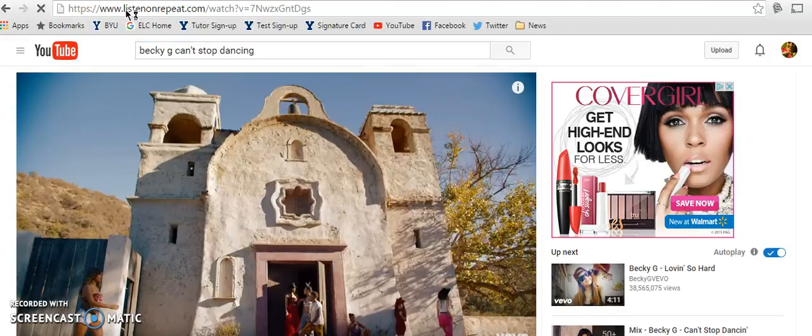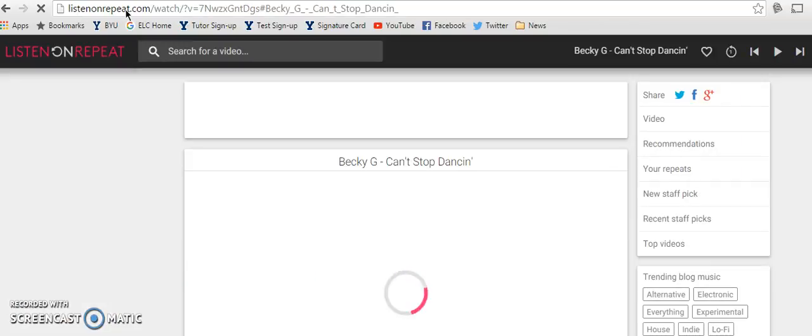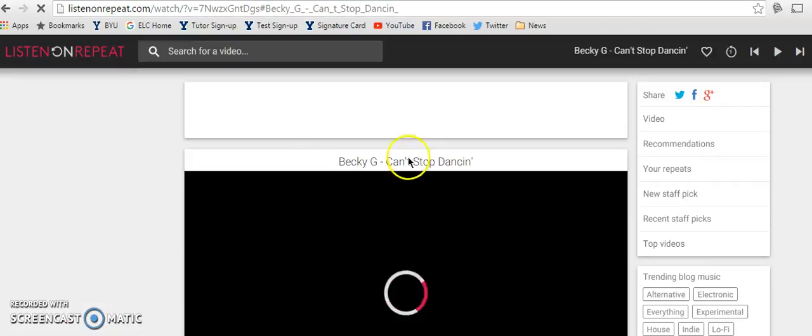And once that loads, it will take you to the listen on repeat website for that YouTube video.